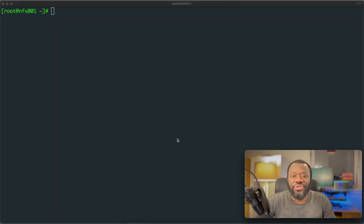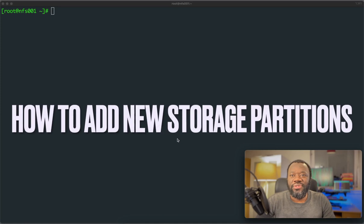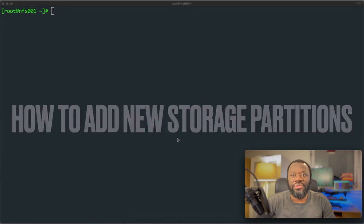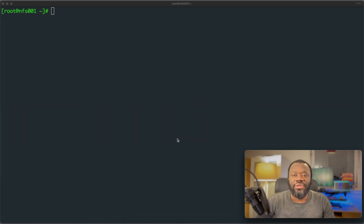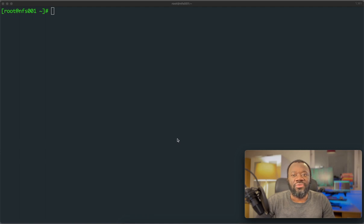Hello and thanks for joining. Welcome back to the channel. In this video, we're going to see how you can add additional storage to your Linux servers. So this is formatting a new drive that's been added, a new disk drive, creating the right file system on it and mounting it to make it available for use.